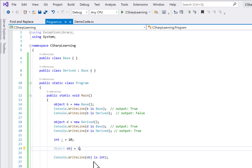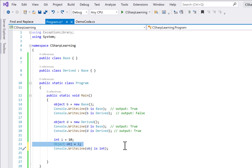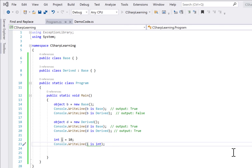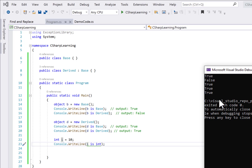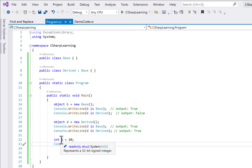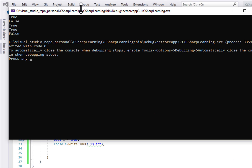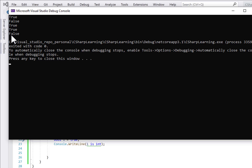We can also directly check a variable: `i is int` returns true because `i` is an integer. If instead we declare `bool i = true`, then `i is int` returns false because `i` is not an integer — we can confirm this returns false when run. But checking `i is bool` returns true because `i` is of boolean type.